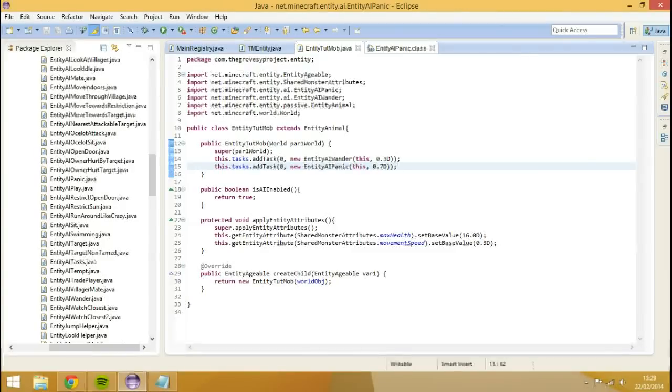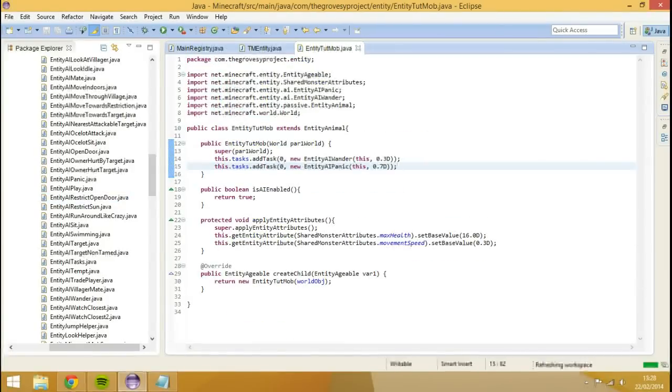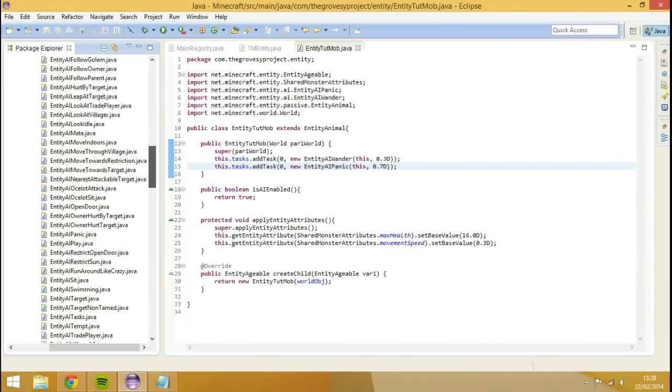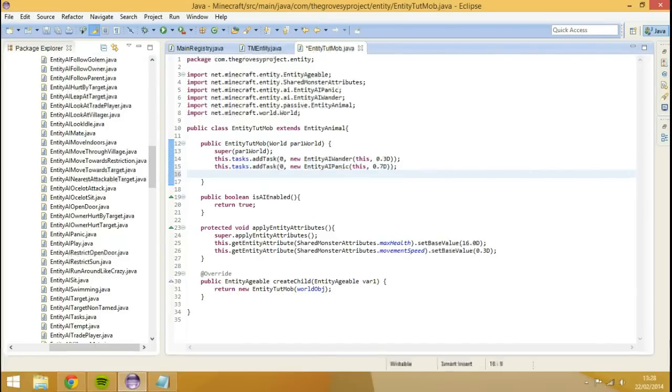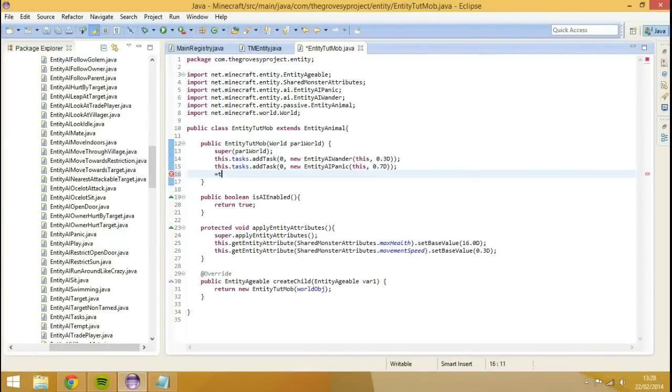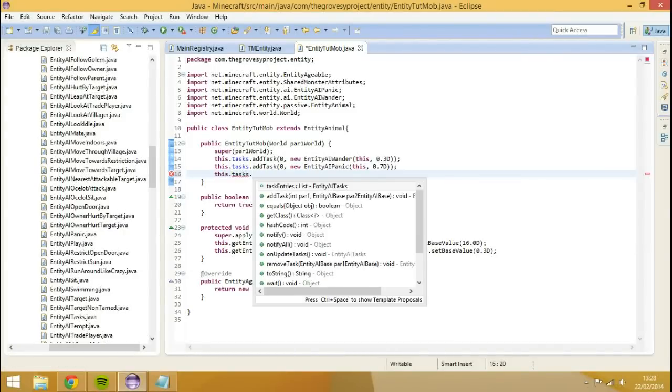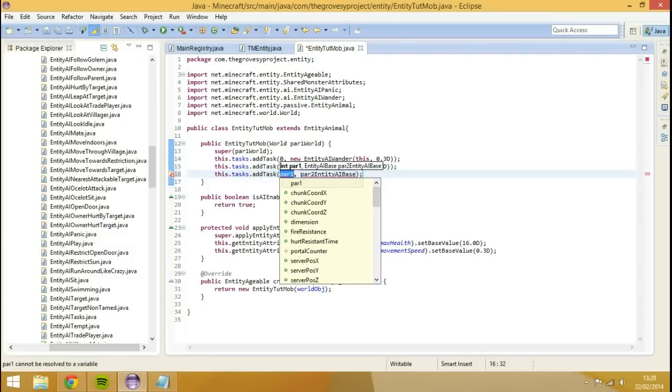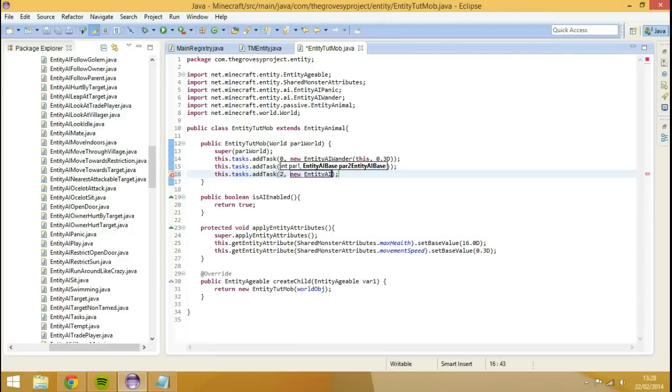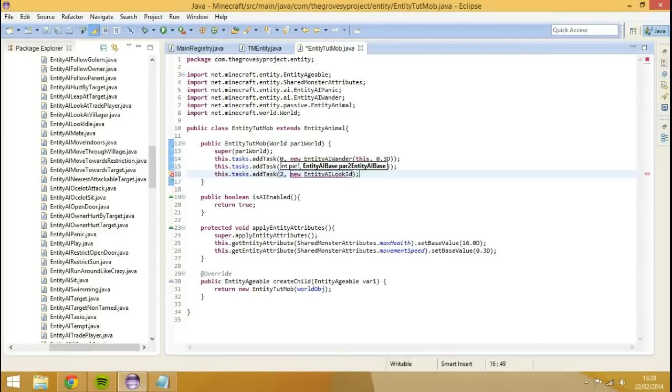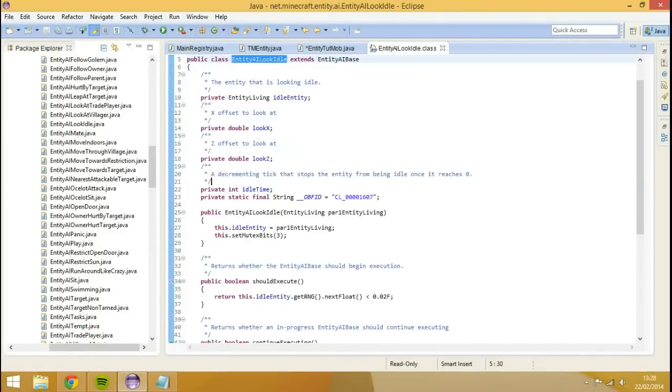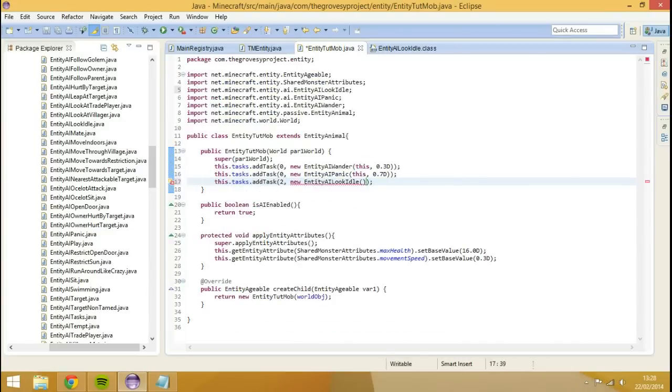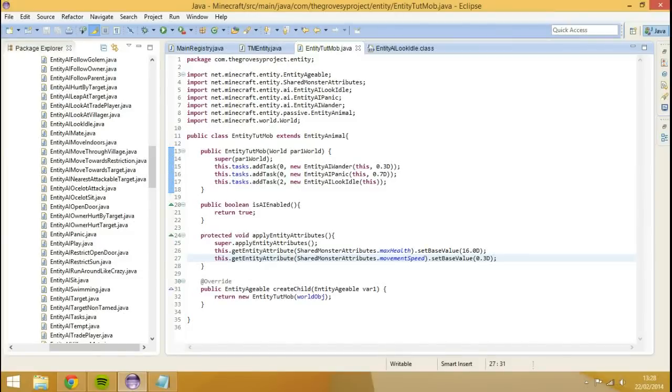Another one we can do is look idle. We'll do this dot tasks, tasks add task, two, new entity AI look idle. It's going to want it to look idle. Import that, look at its parameters. It's going to take one of it, it's just going to be this. It's only one parameter, then that's just this. It's still recording, yeah.